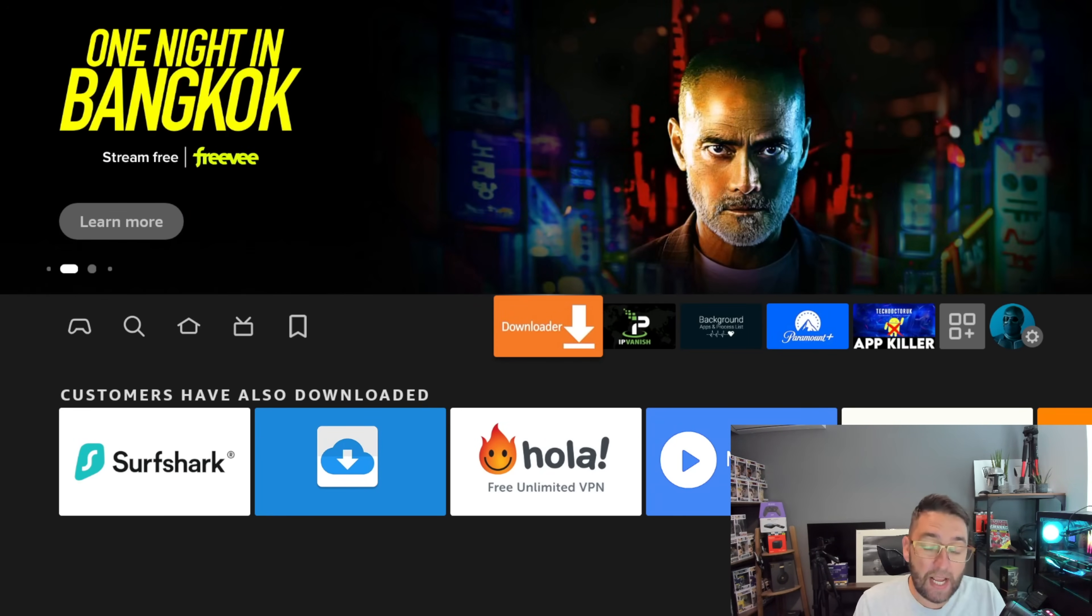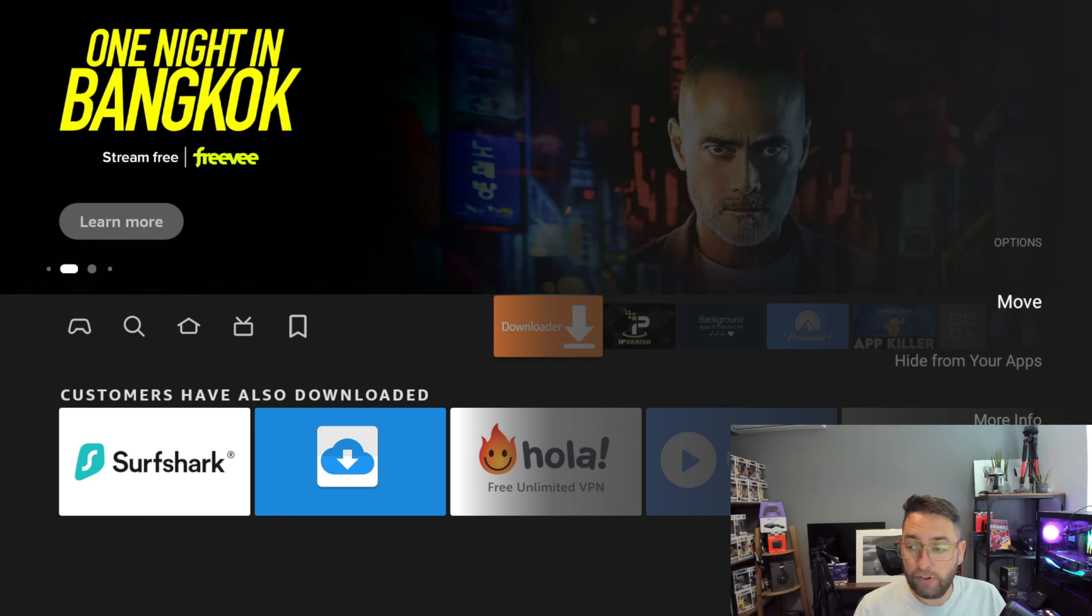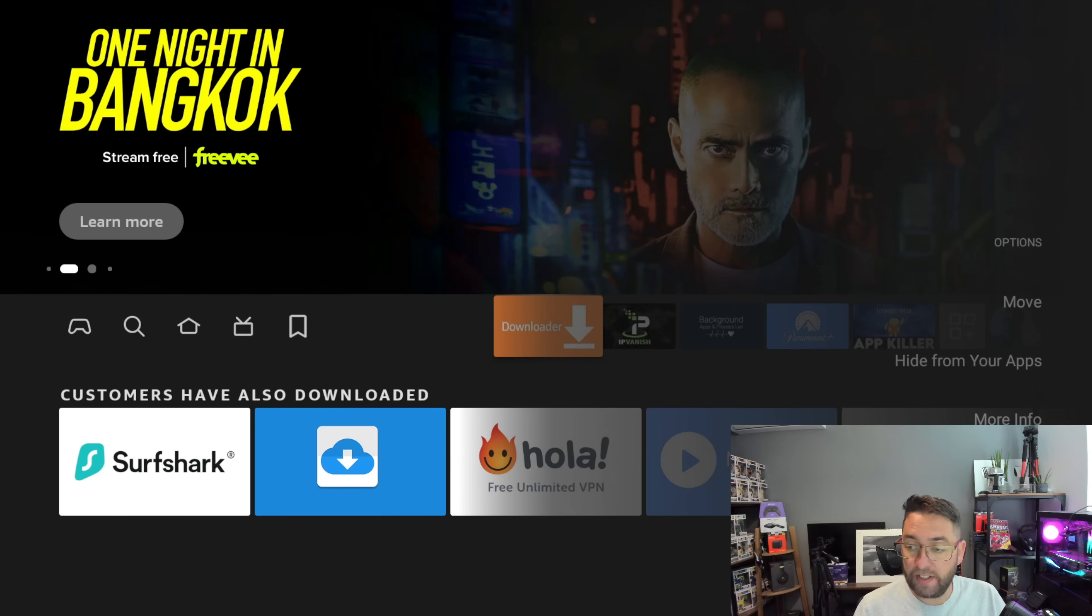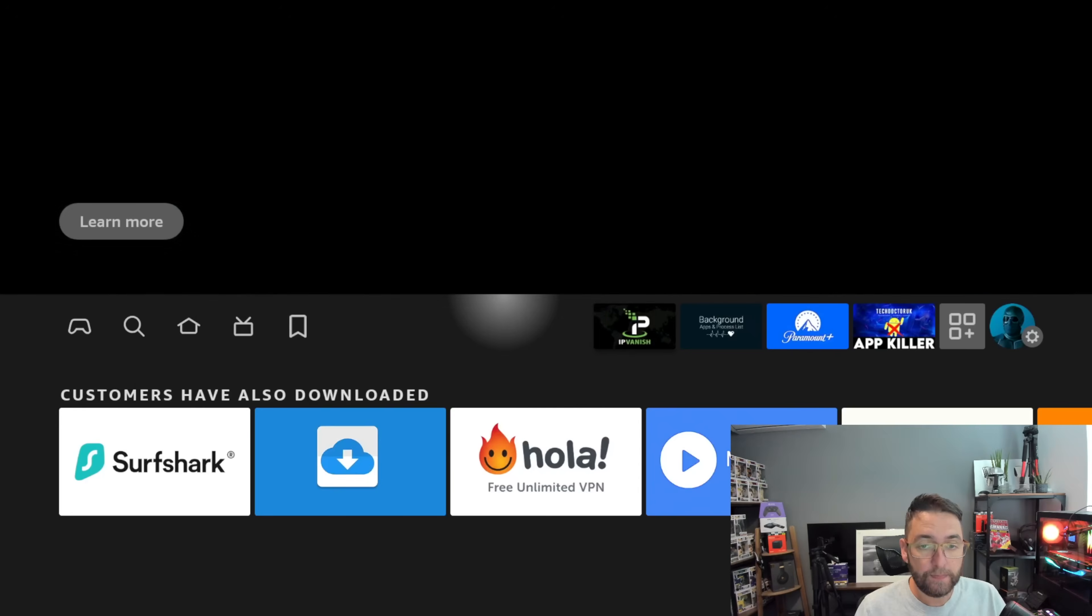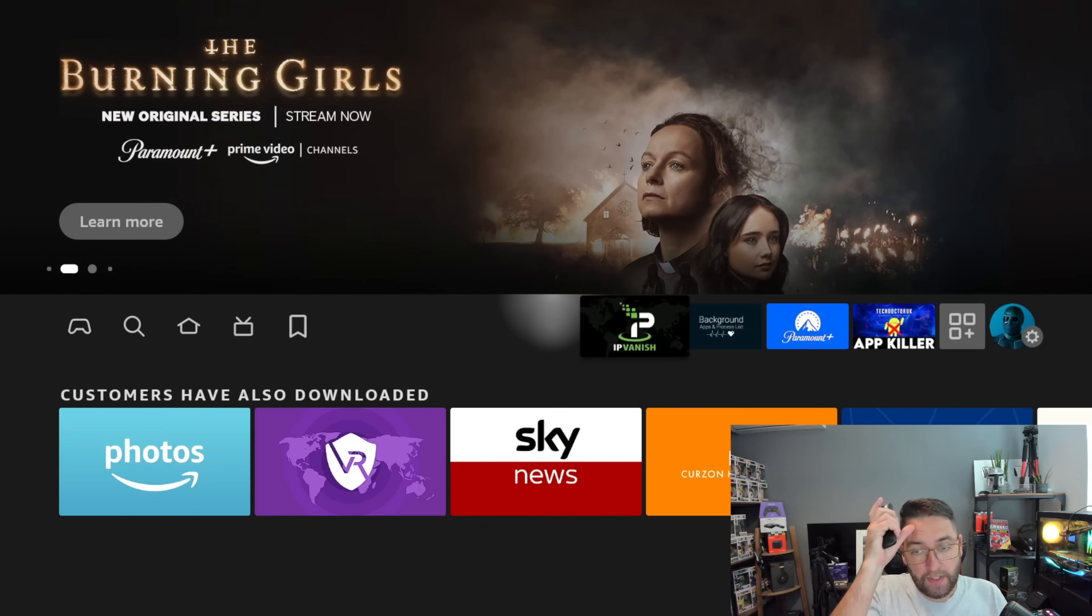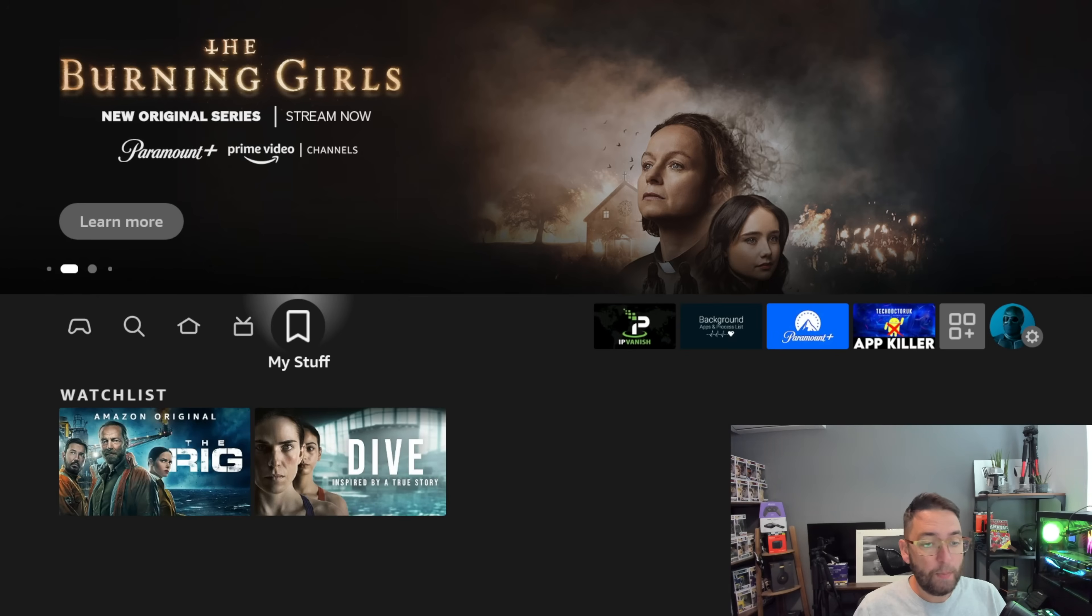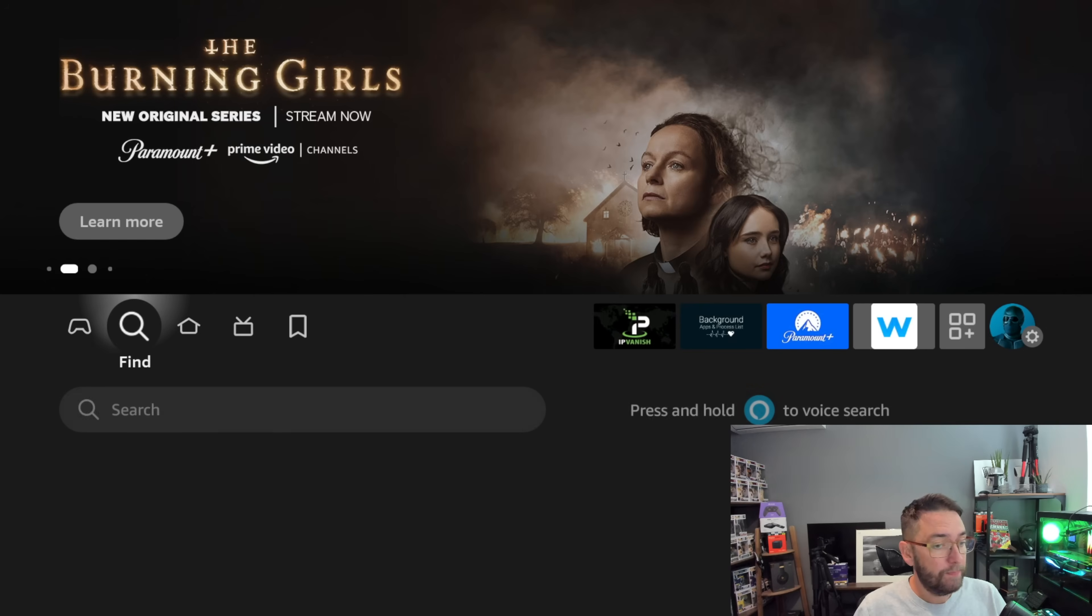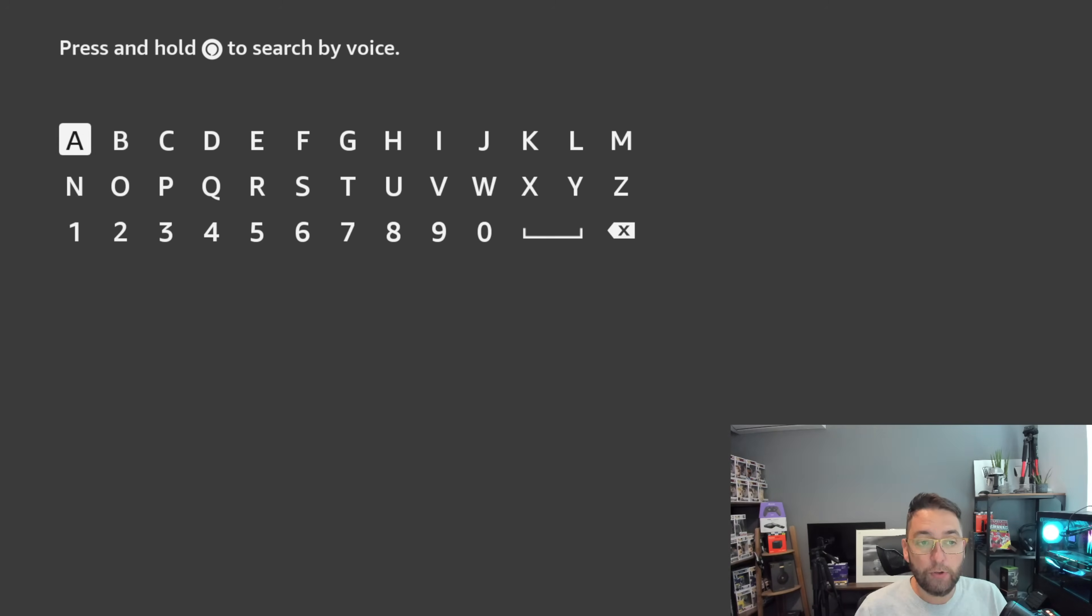First things we're going to put Downloader on our device. So to get Downloader on the device, let me just uninstall this one. We're going to go to our magnifying glass, type in here 'Downloader'.